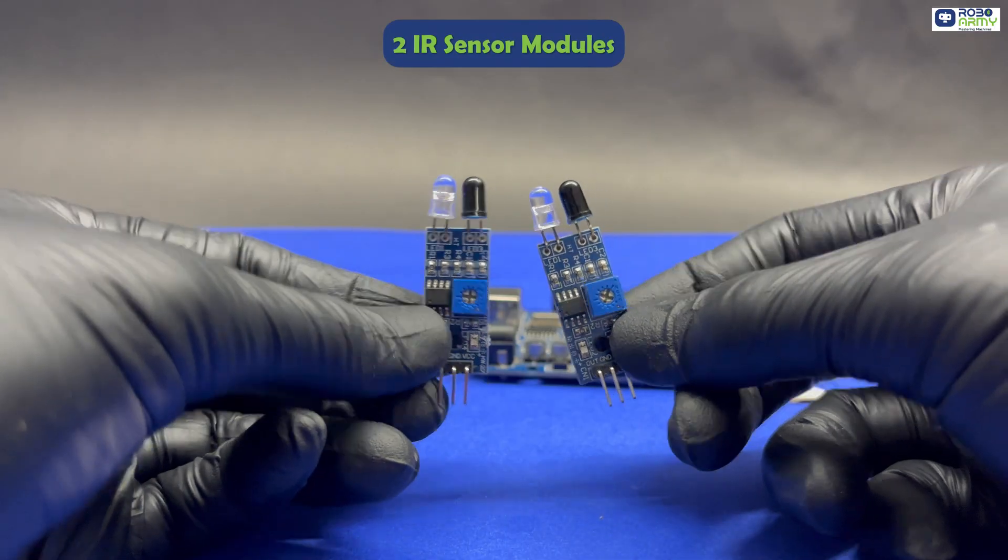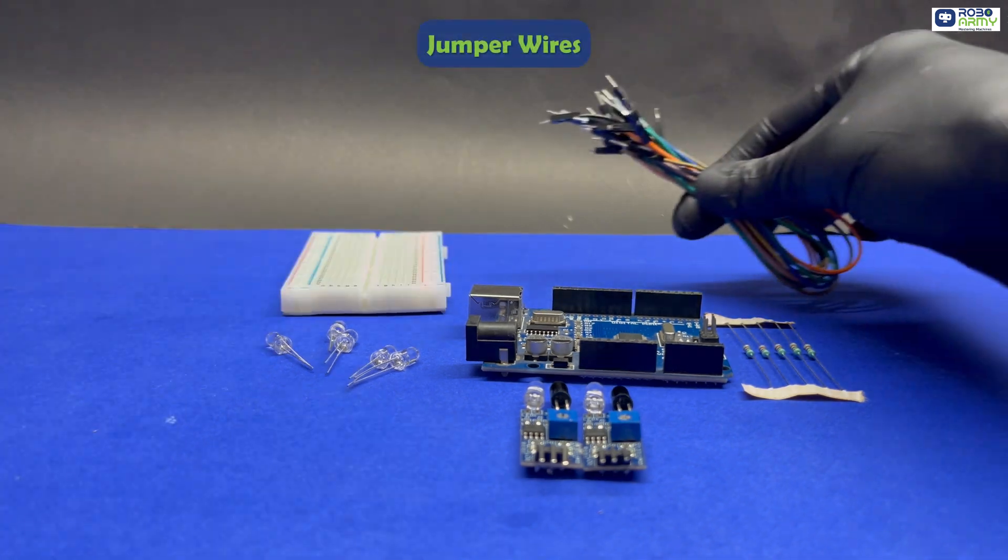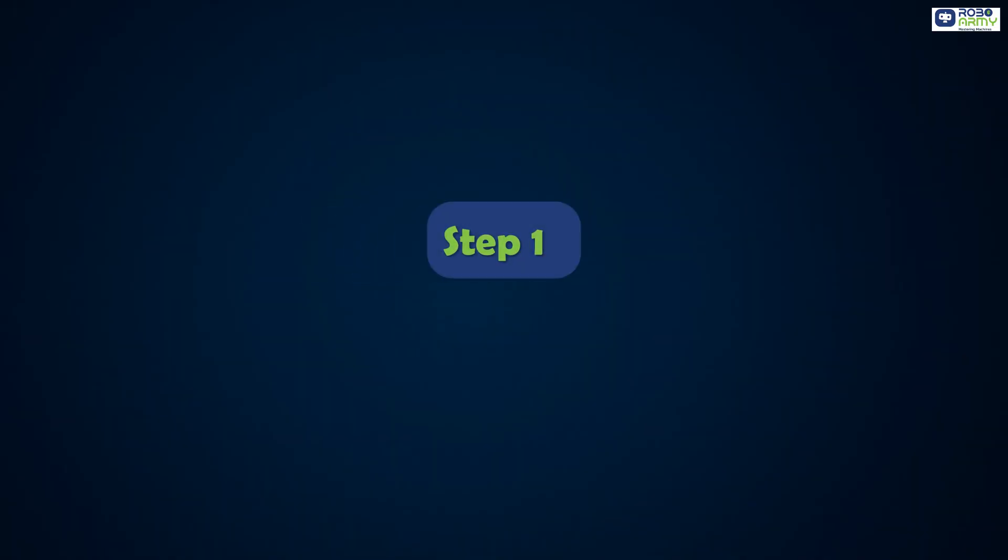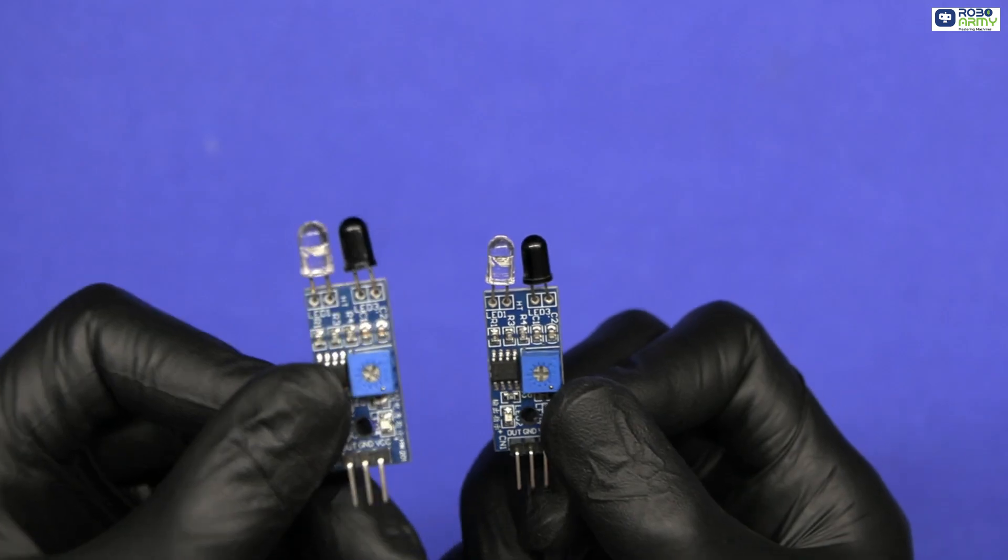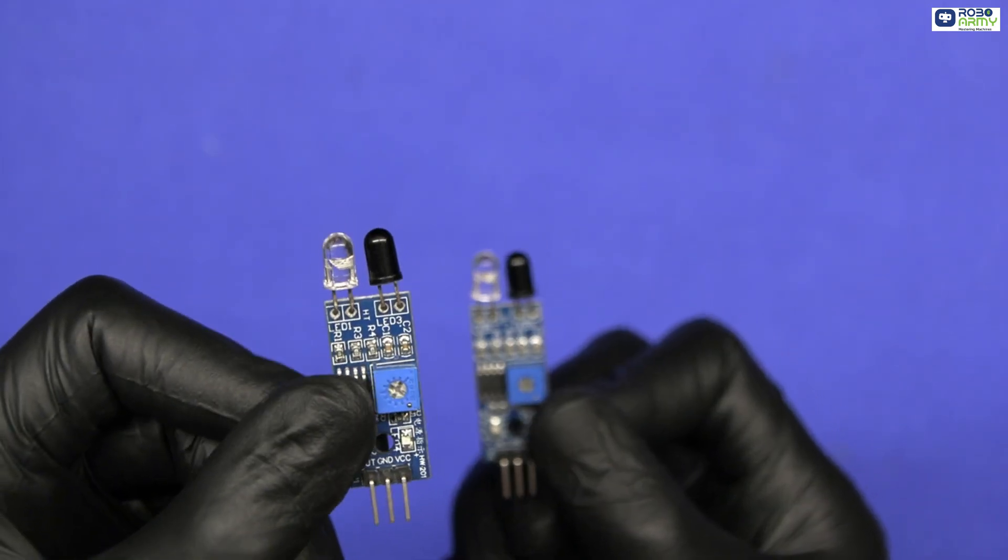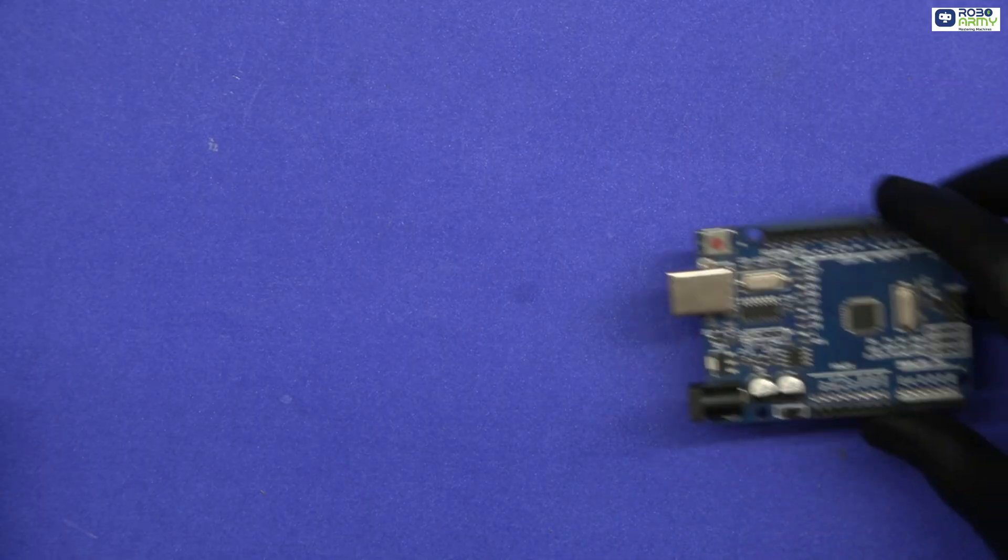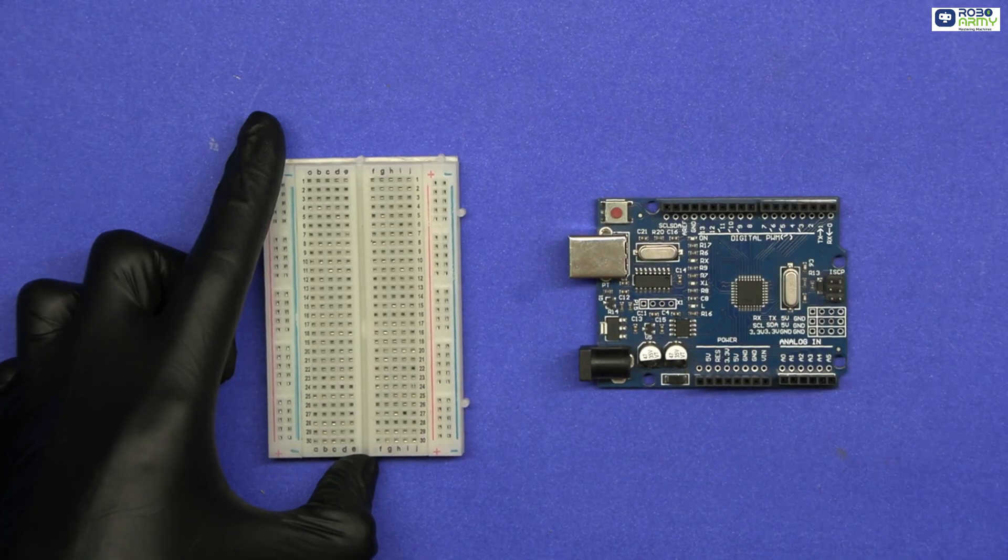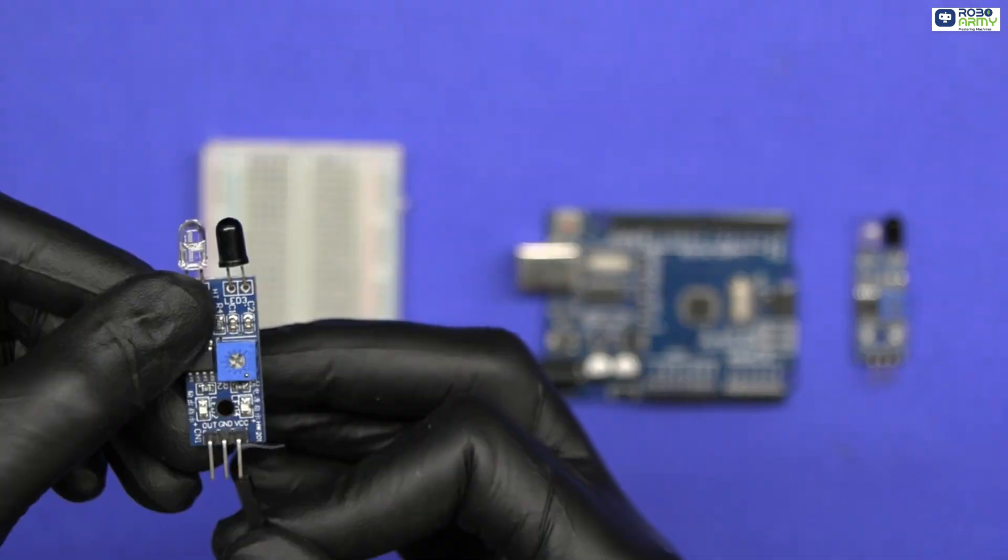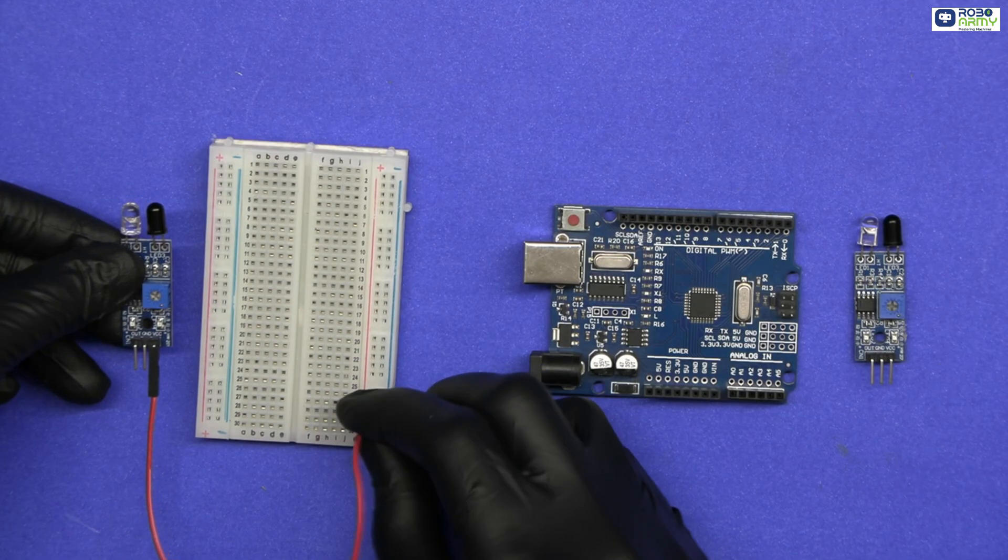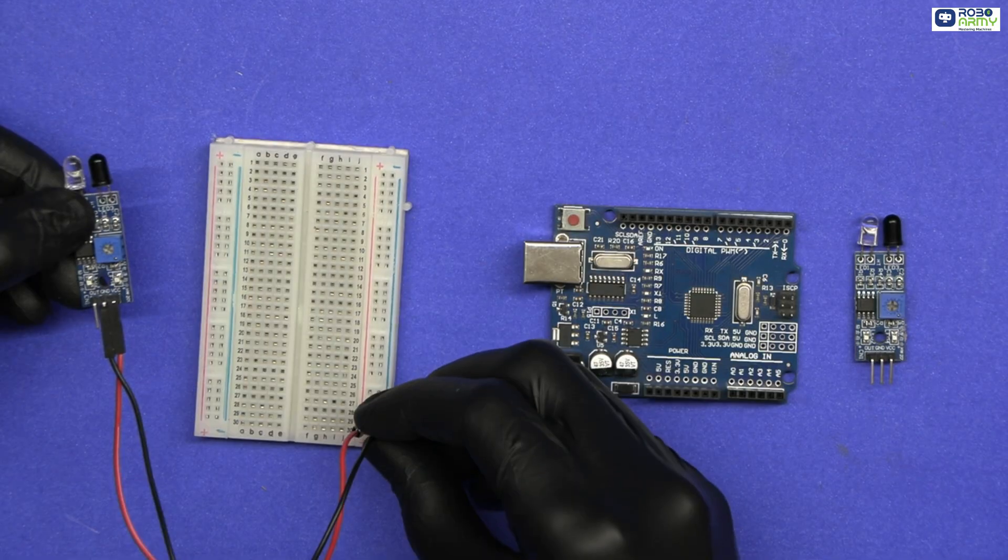Step 1: Wiring the IR sensors. We're using two IR sensors - one at the bottom of the staircase and one at the top. For the bottom IR sensor: connect its VCC to the positive rail of the breadboard, its GND to the negative rail, and its OUT pin to digital pin 3 of Arduino.